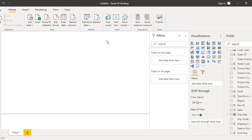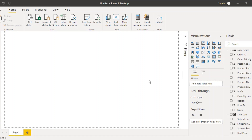Hello everyone, welcome back to the Power BI tutorials. In this video we will see how we can create a report in Power BI. This is going to be a very simple report — basically the application of all the things we have learned up till now. We are going to add simple charts like donut charts, pie charts, bar charts, tables, matrices, and make use of slicers. I have already imported a table known as the orders table into my Power BI.